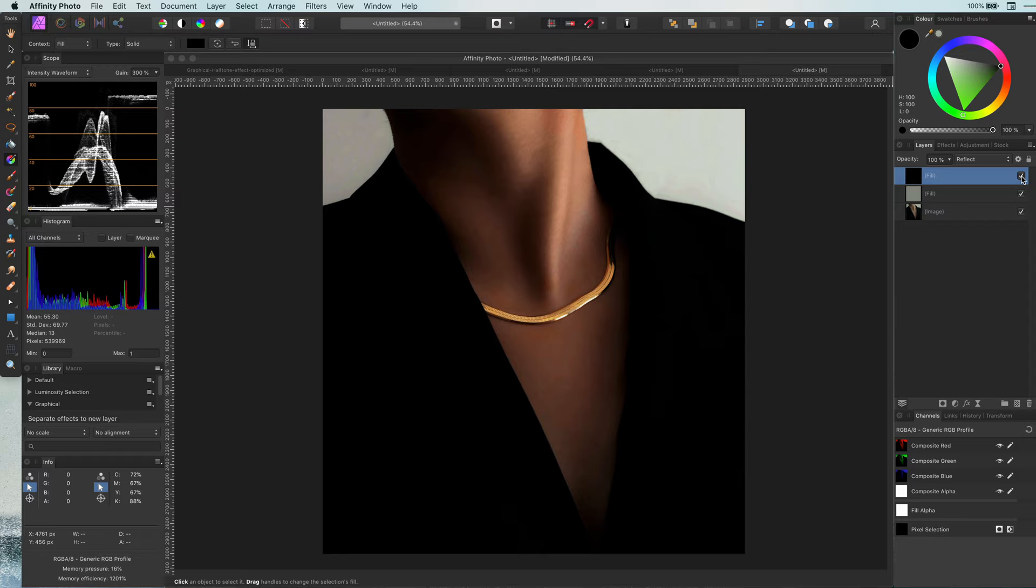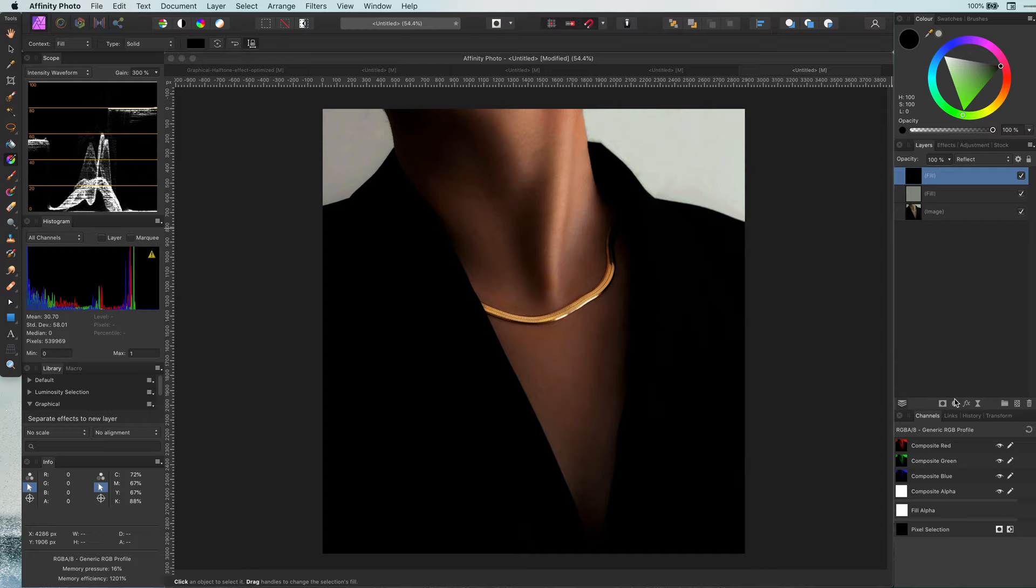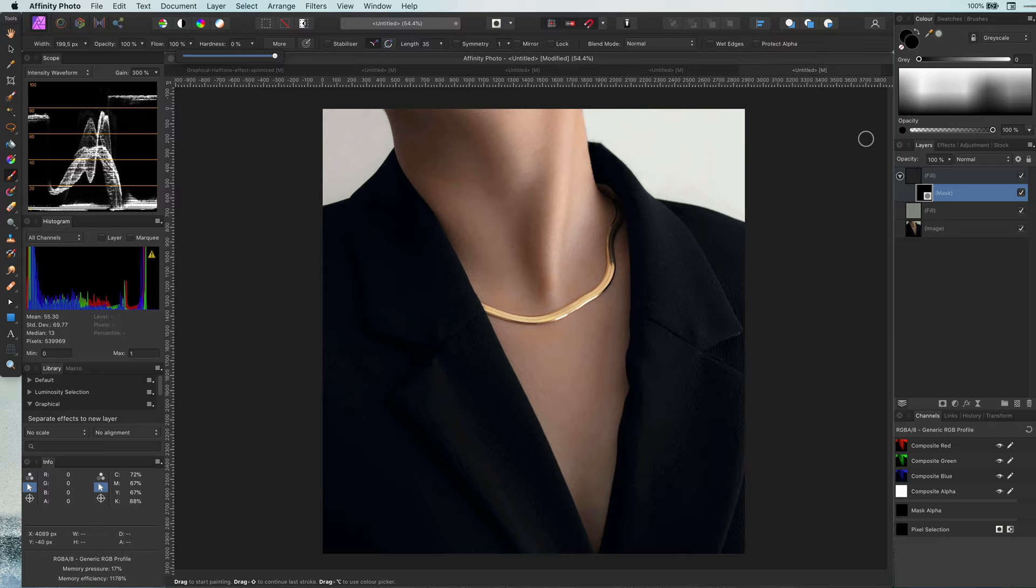But for demonstration purposes, let's say we don't want the overall image to be affected. Well in that case we need to mask it by adding a mask layer and inverting the mask. Now we can paint in with white on the mask to reveal the effect only on the necklace.